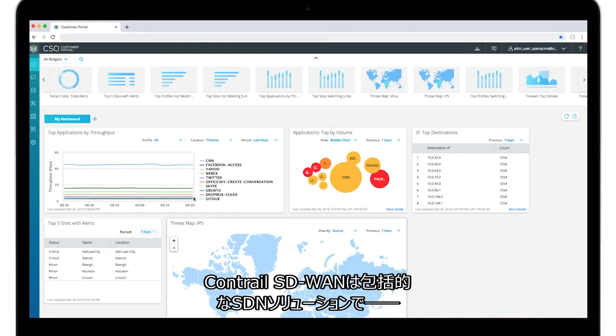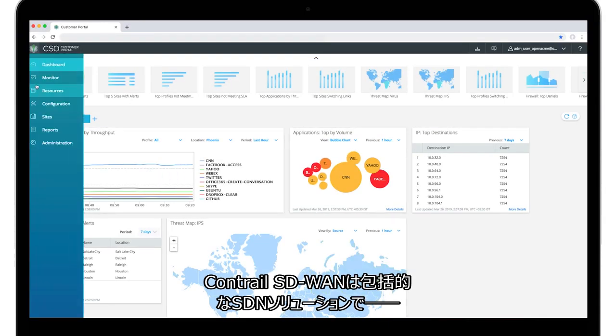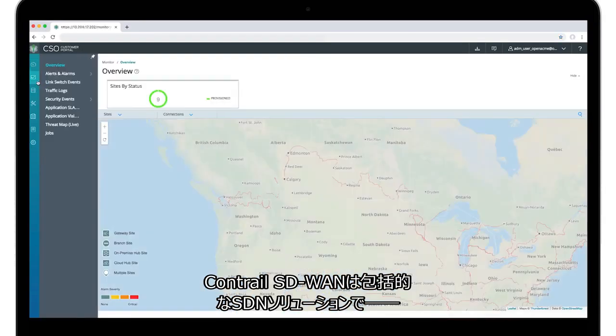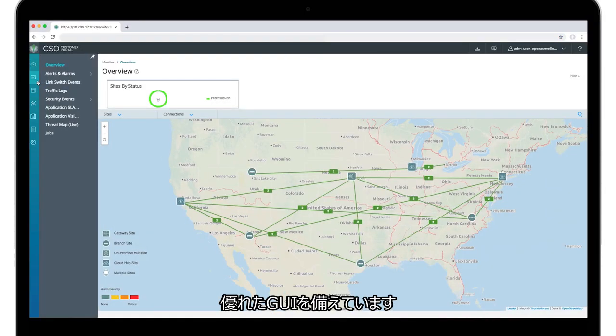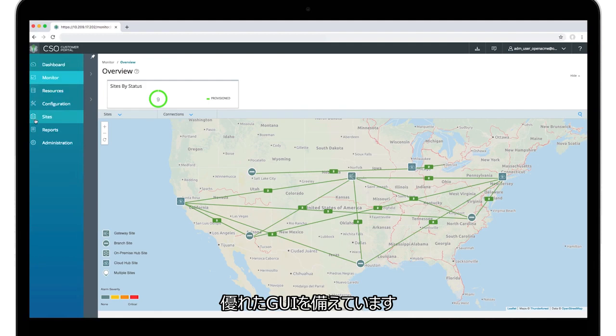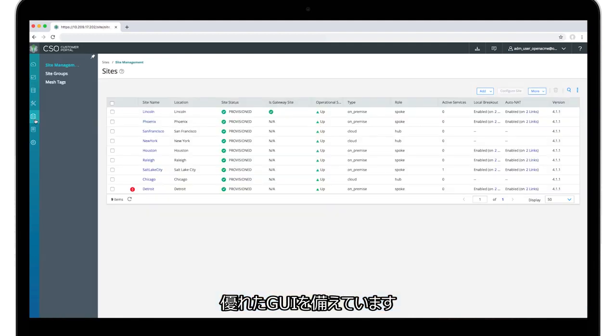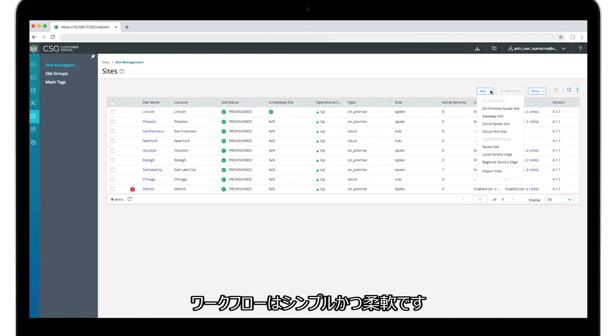Contrail SD-WAN is a comprehensive SDN solution offering a superior GUI experience. Workflows are designed for simplicity and flexibility.